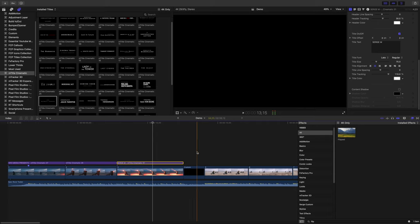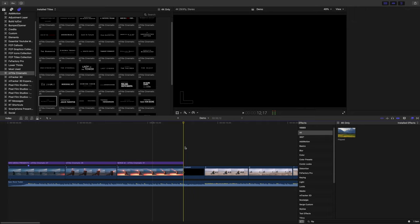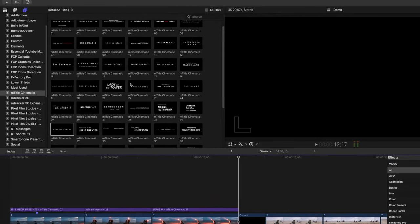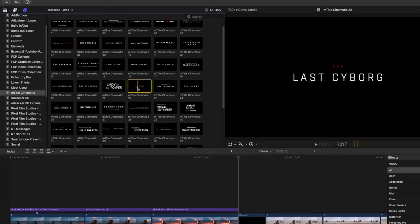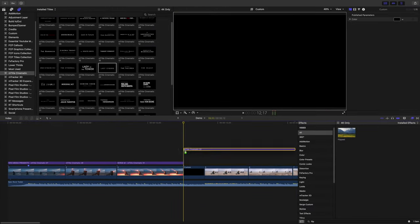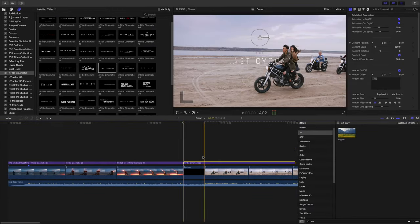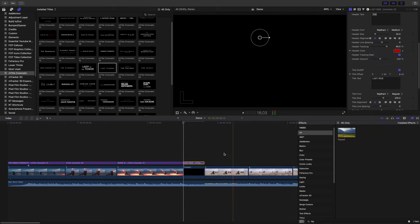Next for the main title, since there's a break in the music and it's over a plain black background, all attention will be on the title itself, so we can use something a little bit more elaborate. I think title number 22 will work good here. I'll add it to my timeline, ripple trim it, and replace the text.